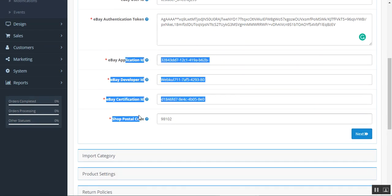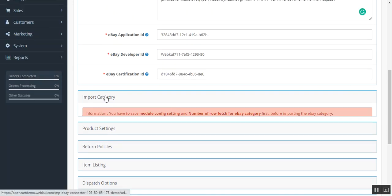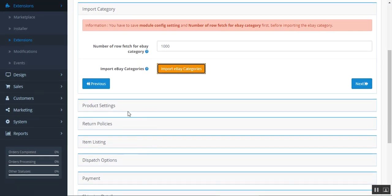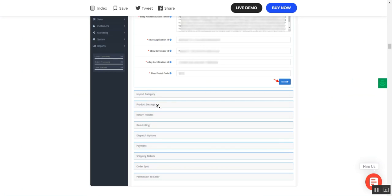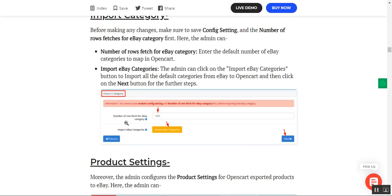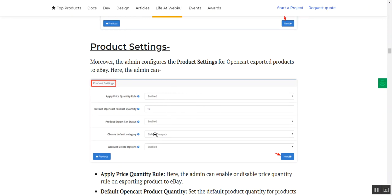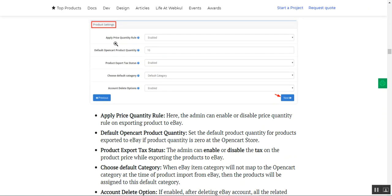Here we have the configuration settings: the eBay global site, the mode — testing or sandbox — the ID to use, the eBay authentication token, and the rest of the details. After that we have Import Category, where you can set up the number of rows to fetch for eBay category and import eBay categories by tapping Import eBay Categories. You can navigate with Next and Previous buttons. Under Product Settings, these are applicable for OpenCart exported products to eBay — the admin can apply the price quantity rule, set up the default OpenCart product quantity, product export tax status, and choose the default category.